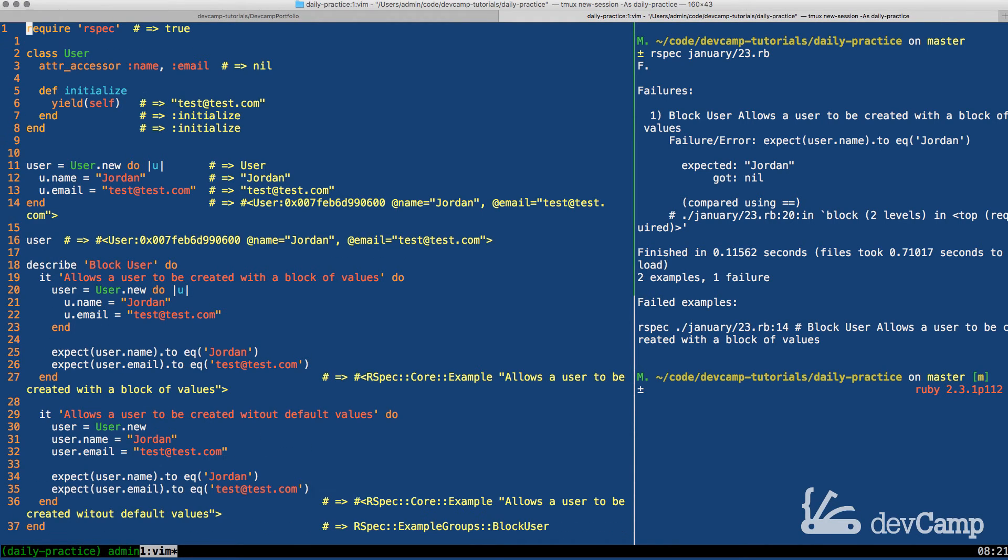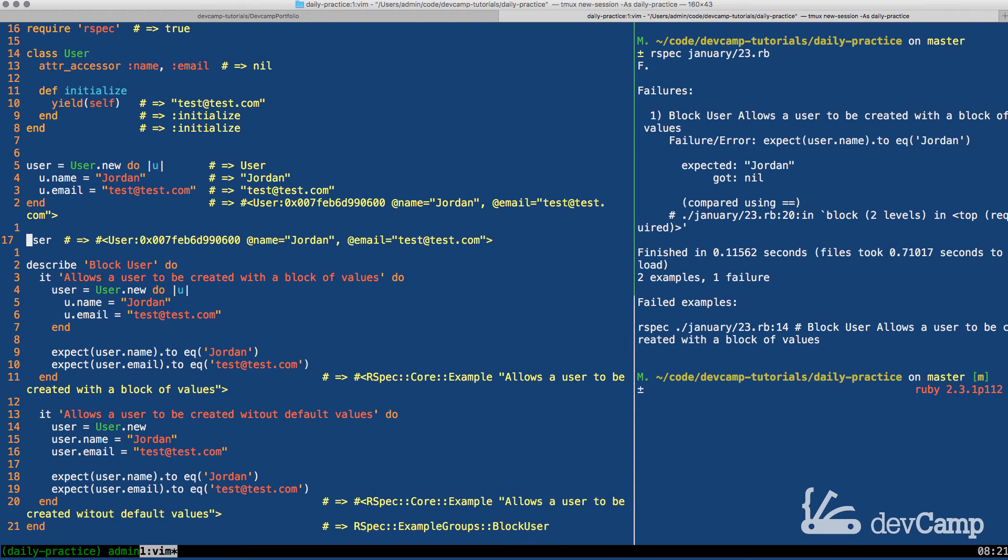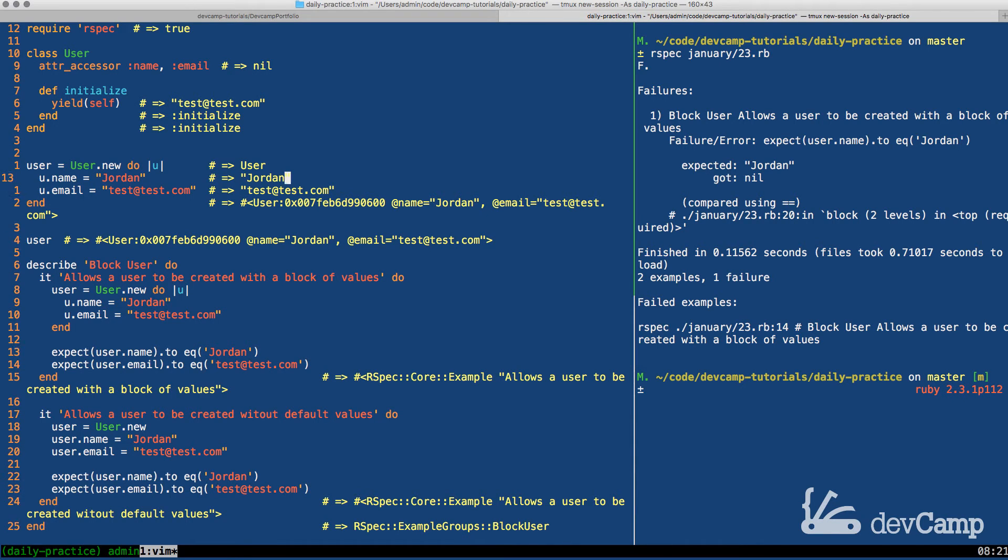So now I should be able to use this syntax, run it, and there we go. You can see right here that we have a user object created with the name of Jordan and an email of test test. And we're able to use the block syntax.